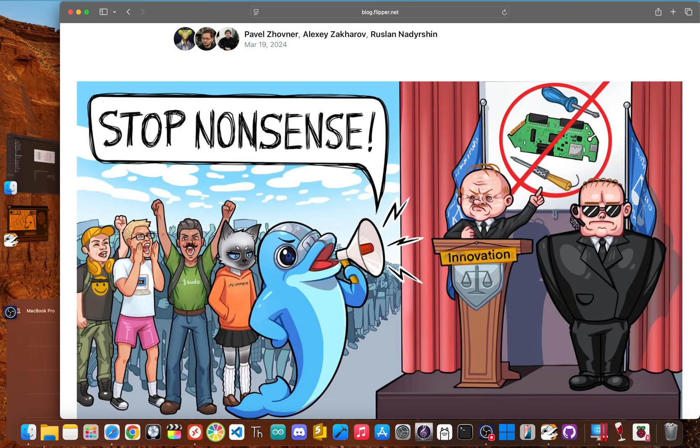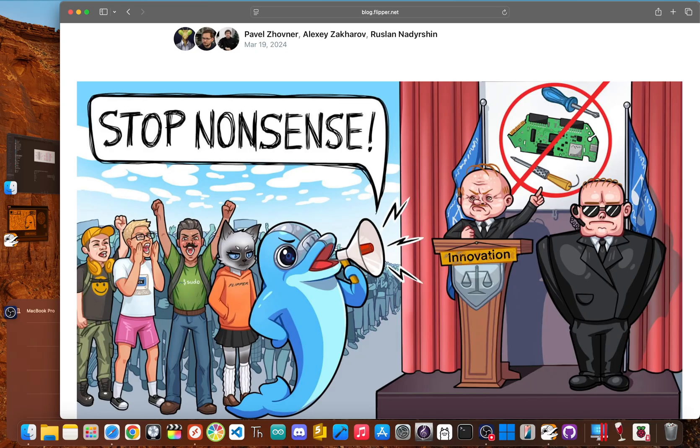And this is a big one, you need to understand the risk before you buy. While owning a Flipper Zero is legal in most places, how you use it is what matters.